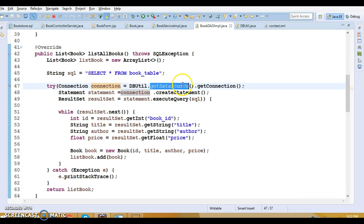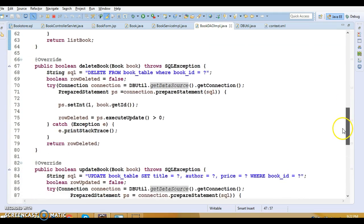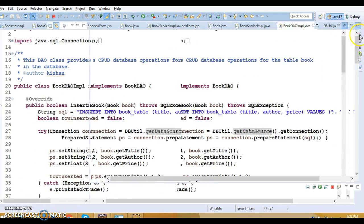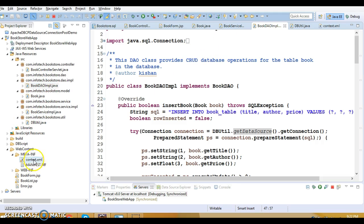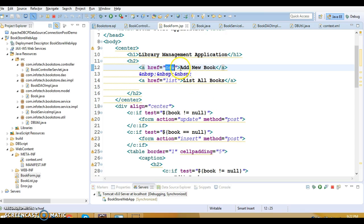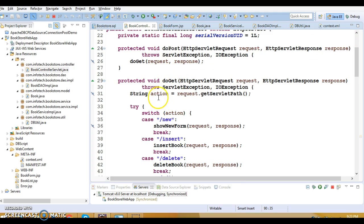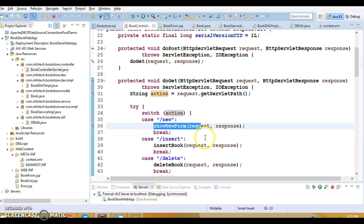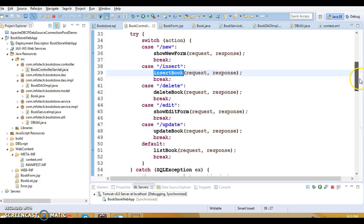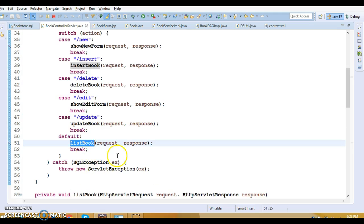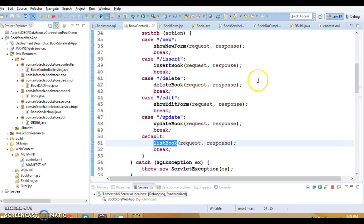For listing books, I'm selecting all books from the database — getting the connection from the DataSource the same way. We also have deleteBook, updateBook, and getBookById methods. These are all straightforward. When we call 'Add Book' on the UI, the action name 'new' is collected in the servlet — so that method is invoked. For inserting a new book the action is 'insert', and 'insertBook' is executed. If no action matches in the switch case, the default — listAllBooks — is called.